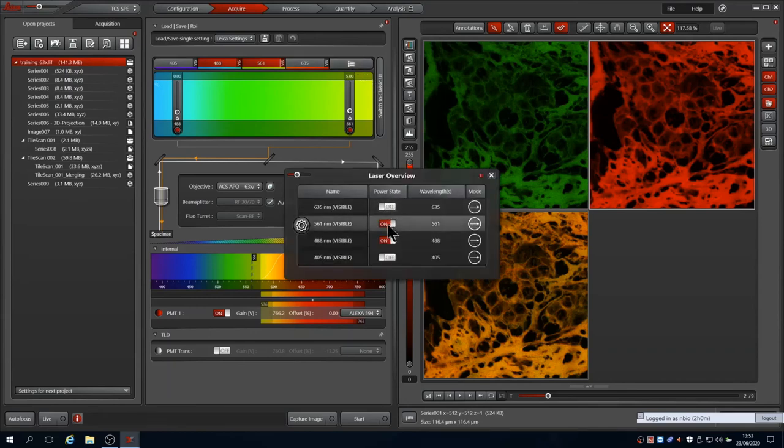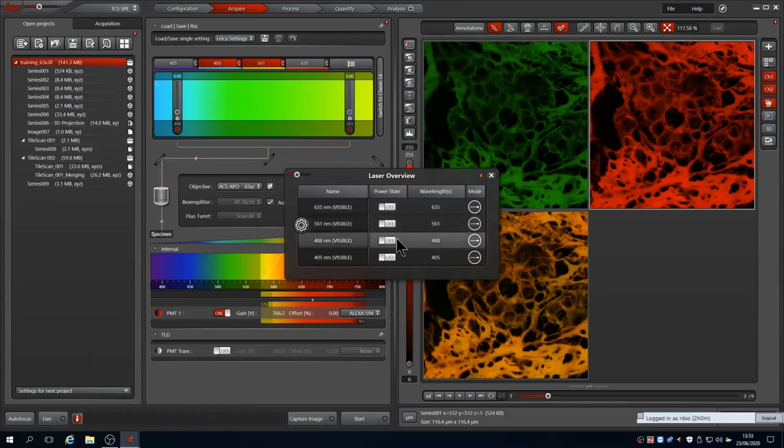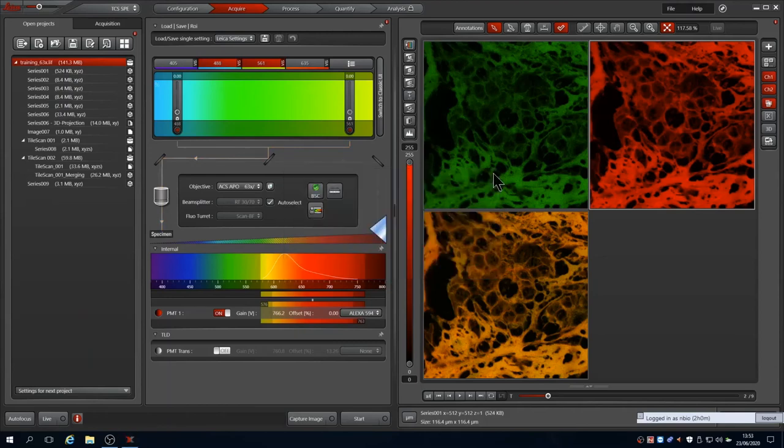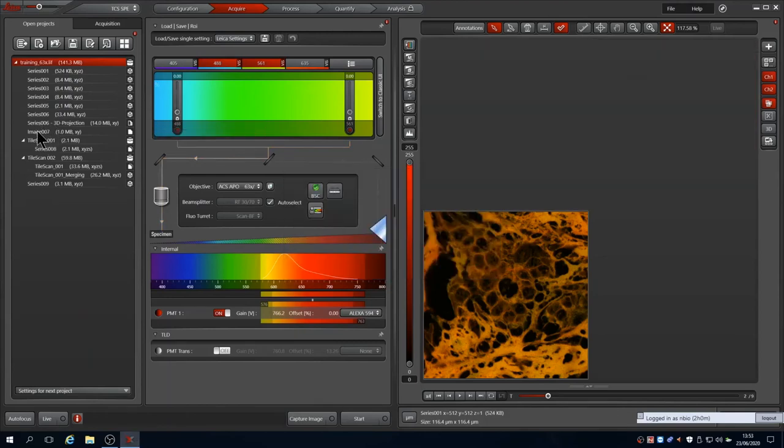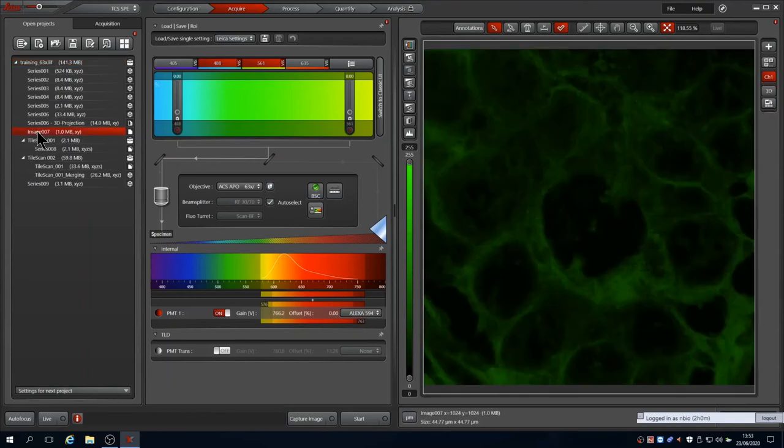Once all data are saved, as shown at the bottom of LASX, open the laser panel and switch off all lasers used. The next time you come to image, remember that you can open the previous lift file, choose one of your images and reuse the settings via the Apply button.